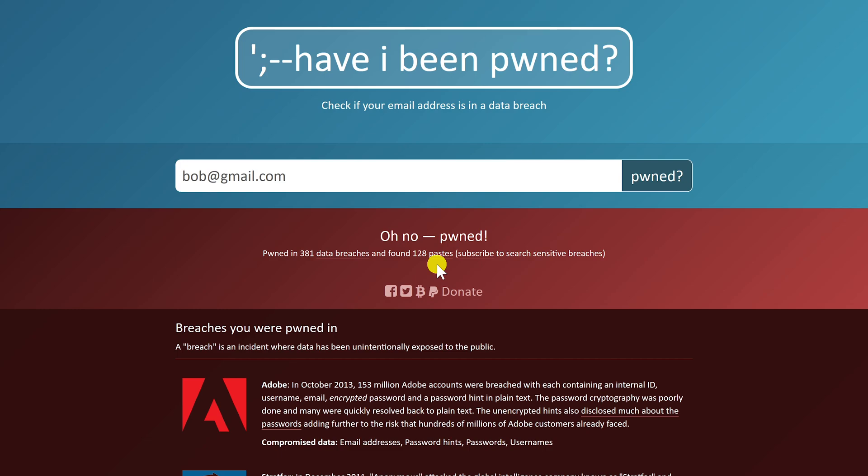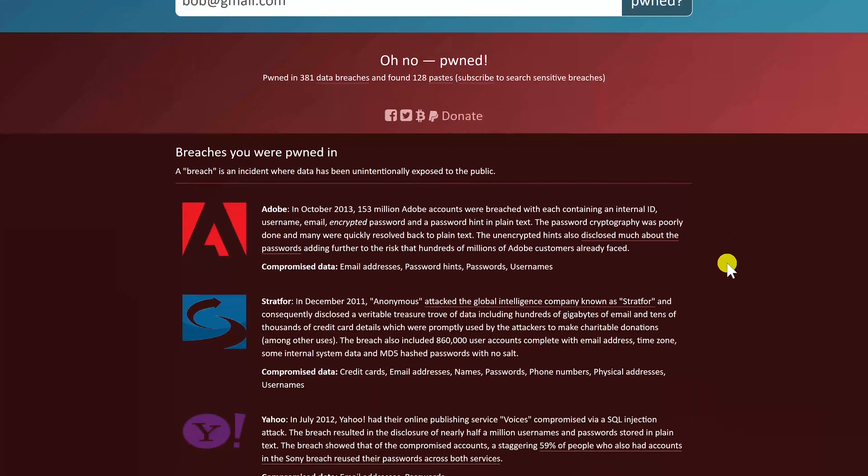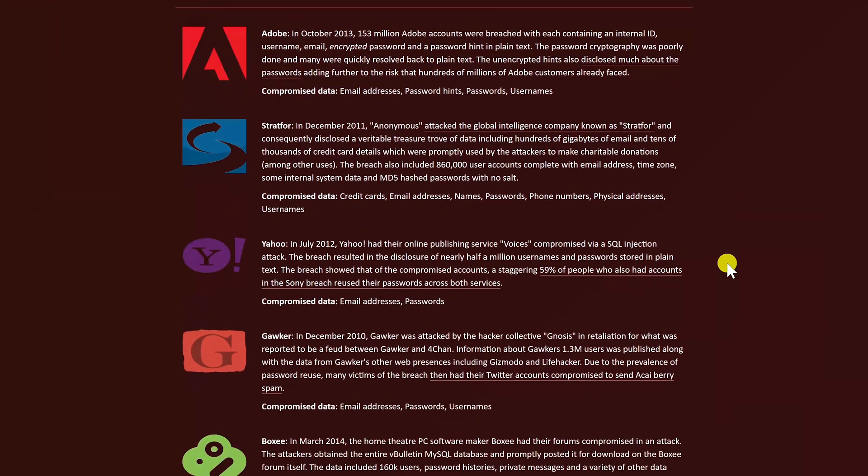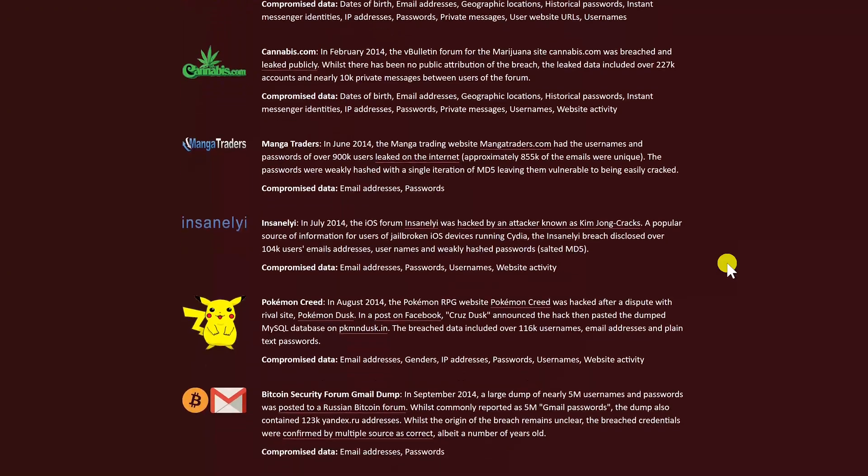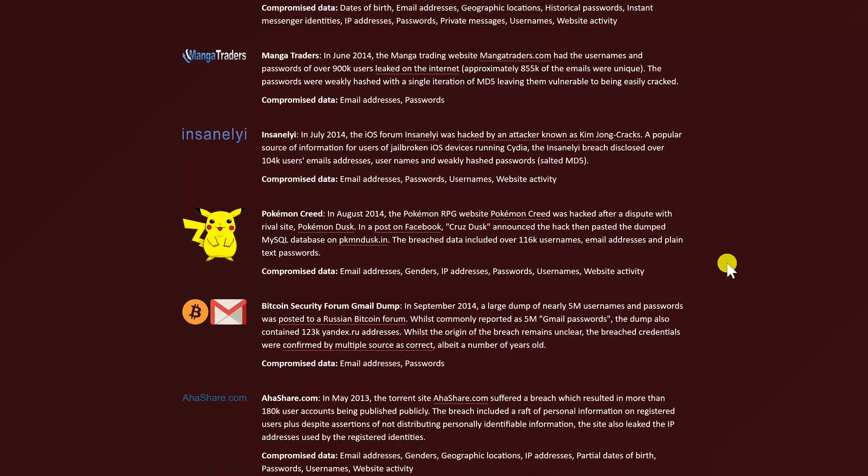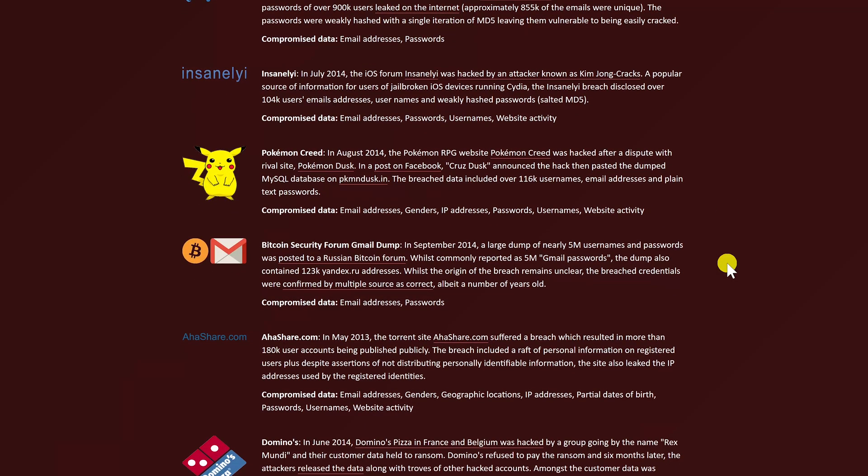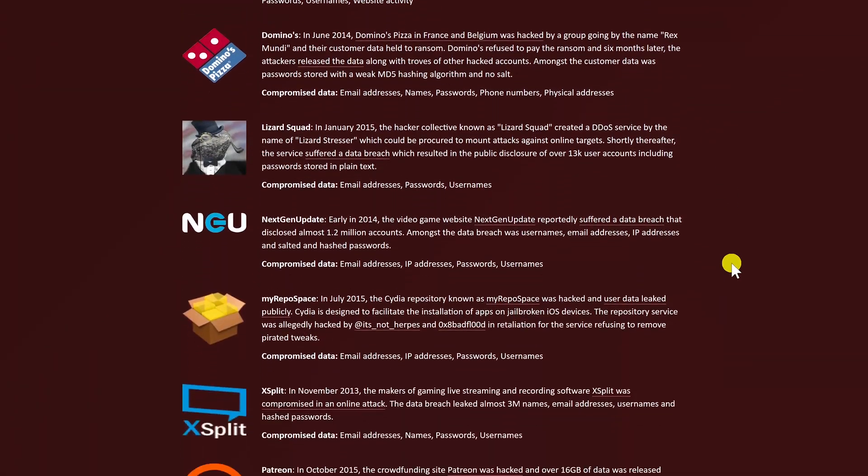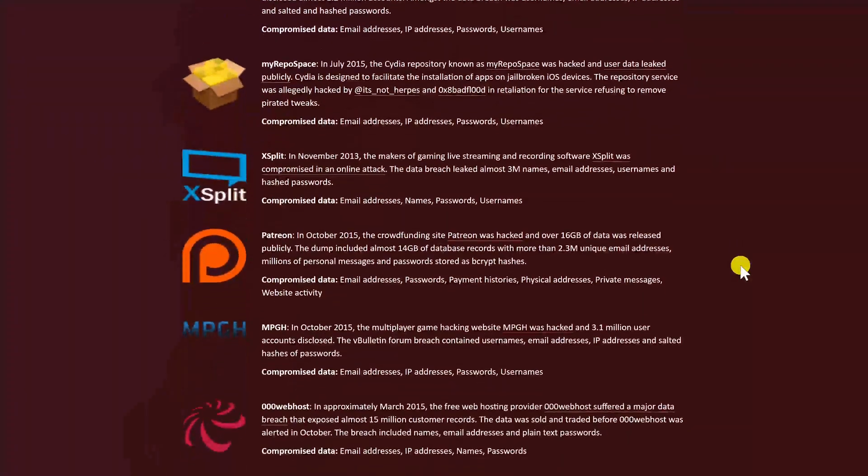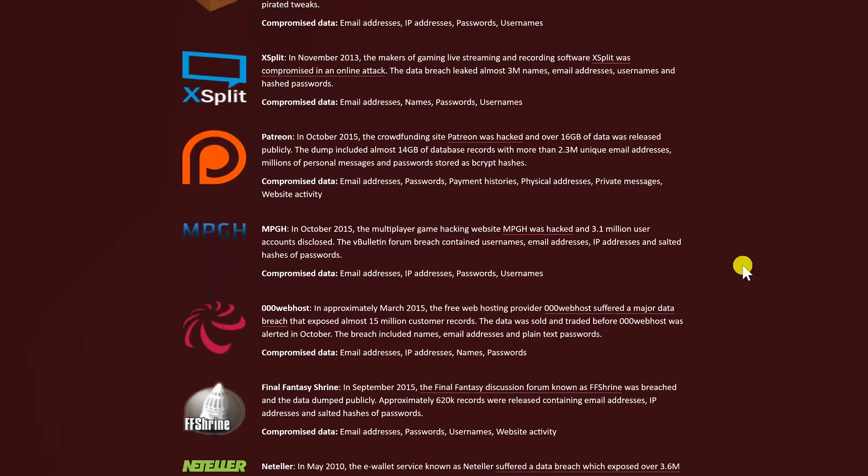Listed below, you'll find all the sites where your account has been compromised. If you've been affected by a data breach, I'd recommend changing your login password immediately for your email address and for each service where your account was breached.